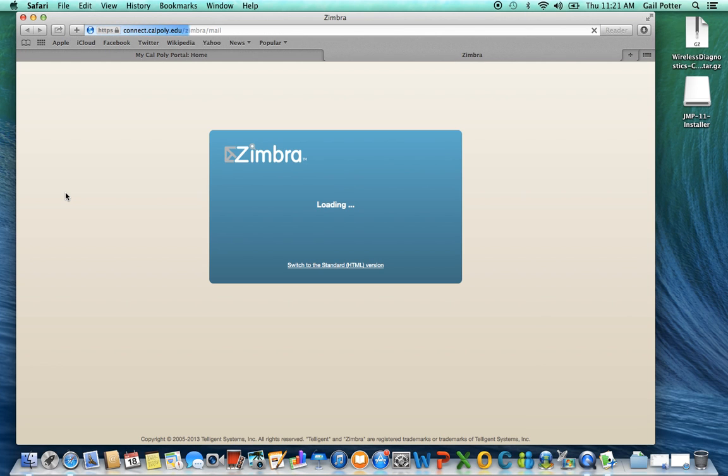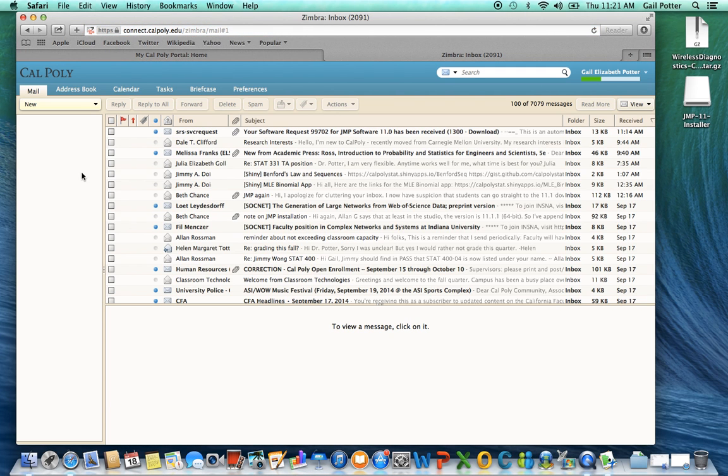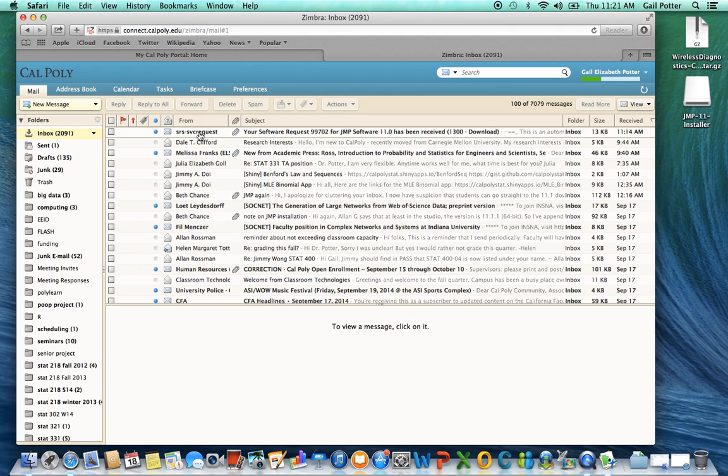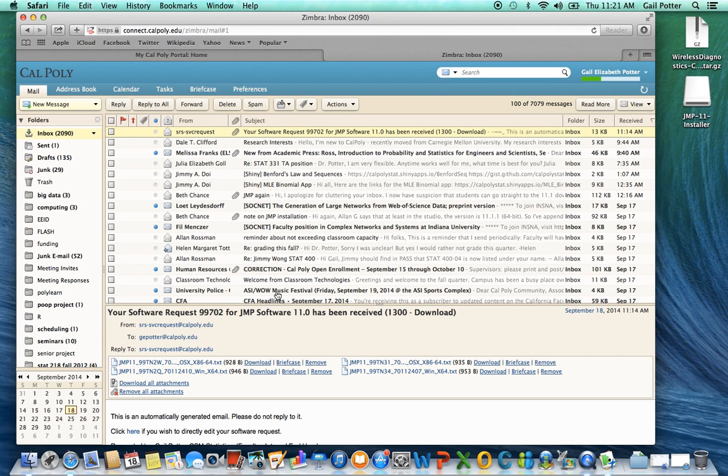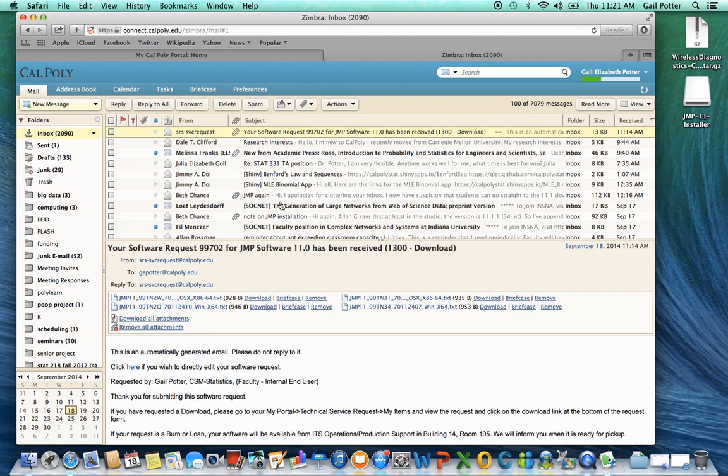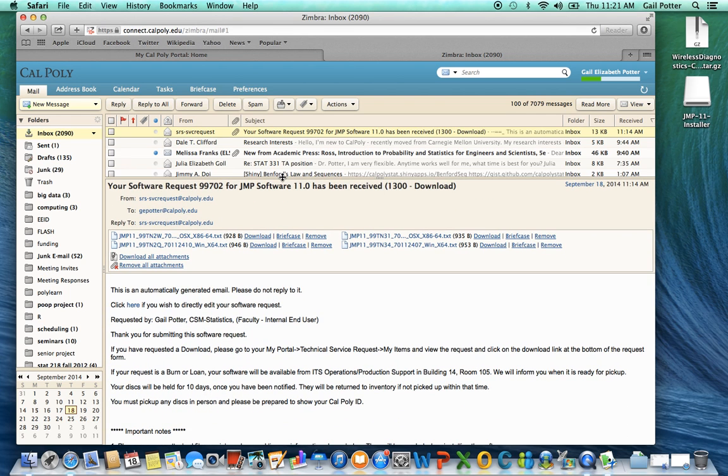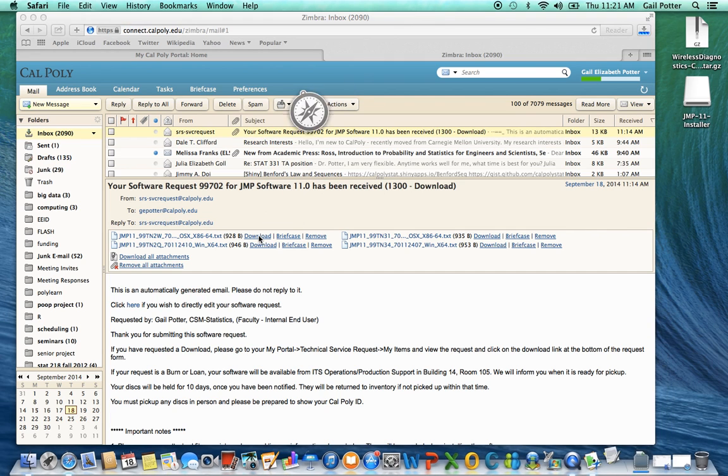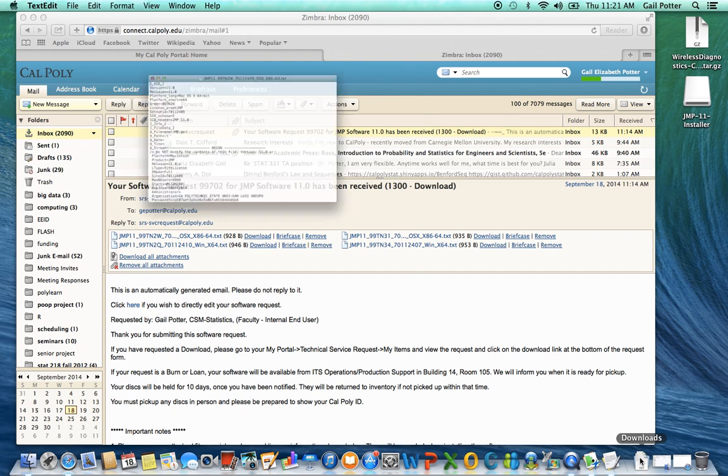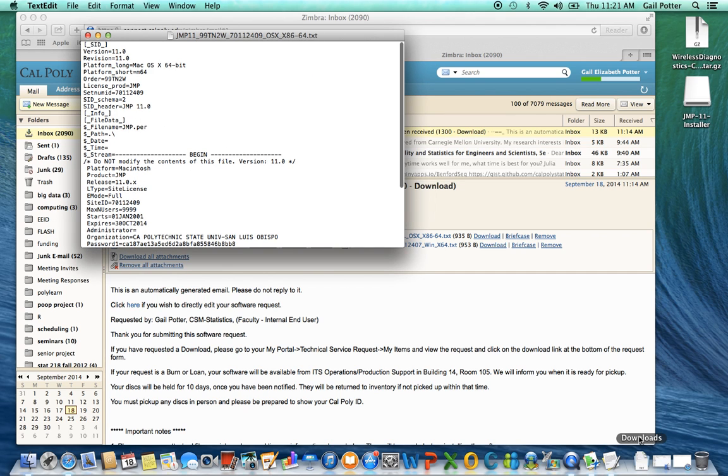So you go back to your portal and go onto your email. And there you will have gotten a license file that says your software request has been received. So this license file is emailed to you automatically from the computing services. So what you're going to do is just download the one you need. So you can go ahead and download all of them. Basically the ones that have win in them are for Windows. The ones that have OS are for Mac. Since we're doing Mac, I'm just going to download this first one. So download that. It goes into my license or into my downloads file.